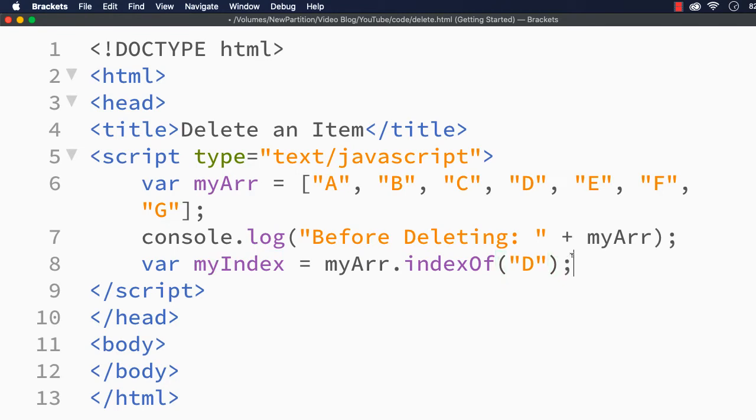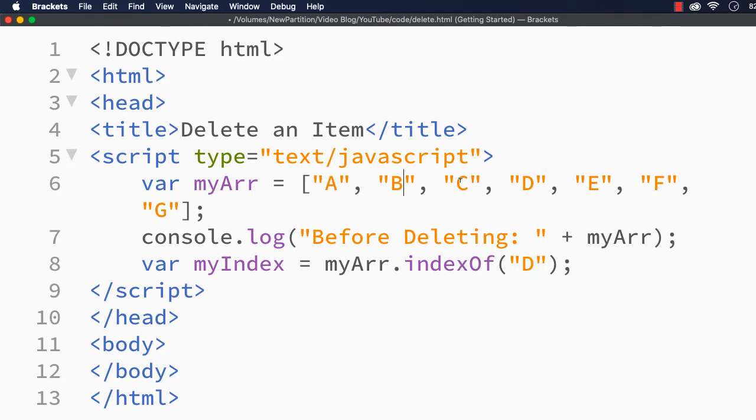If this element is there in the array it will return the position or the index. For D it will be 3. Always index starts from 0, so for A it will be 0, 1, 2, and 3.